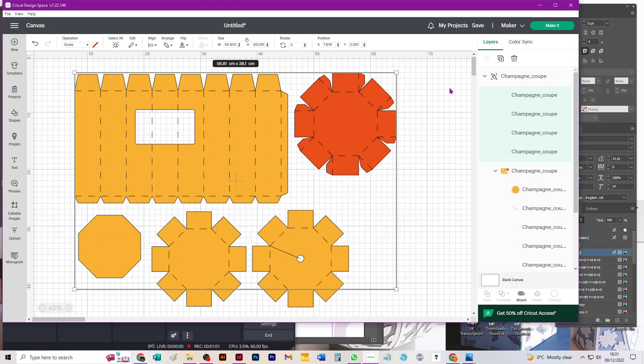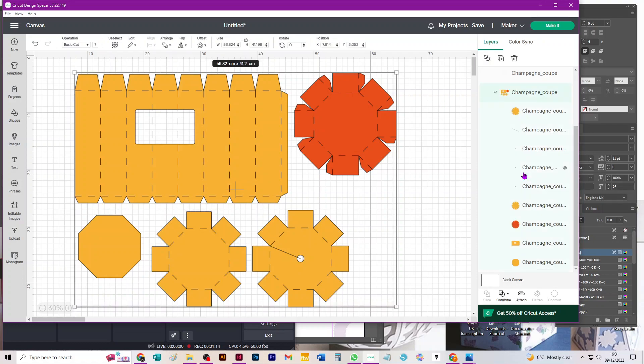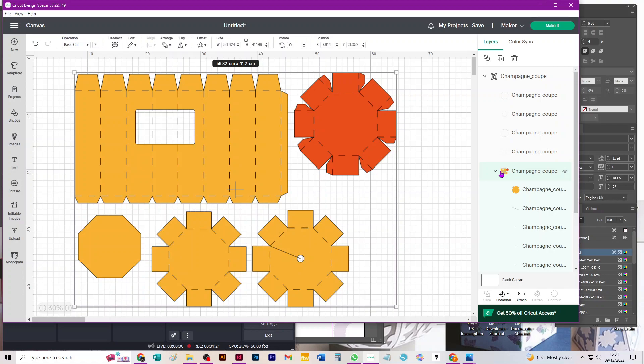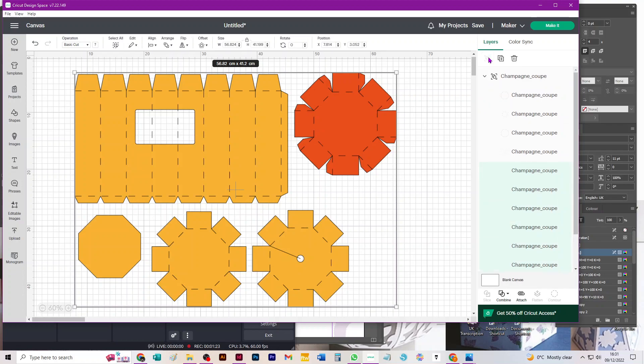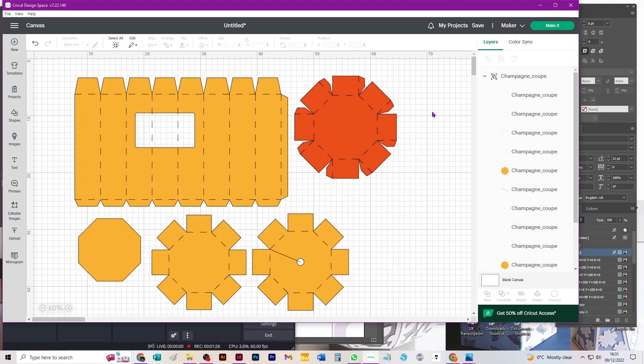These commands might be elsewhere depending on what device you're working on, which version of Design Space you're using, but those are the names of the commands that you need. The next step is to select all the colored cut pieces which are in the second group in your layers panel and all the little lines in between them. Once you've selected those, all you do is ungroup.